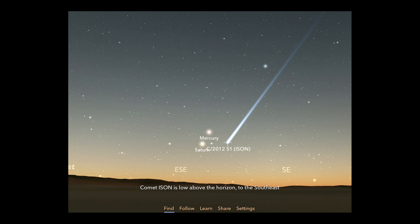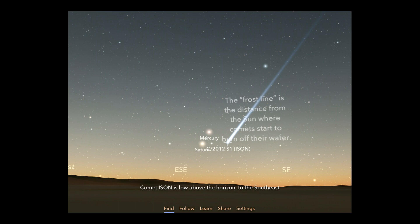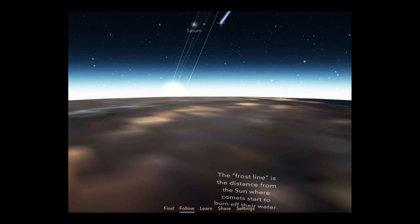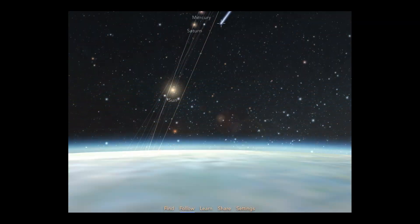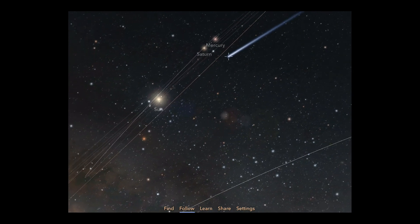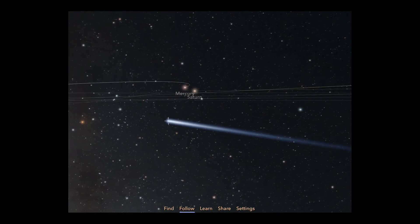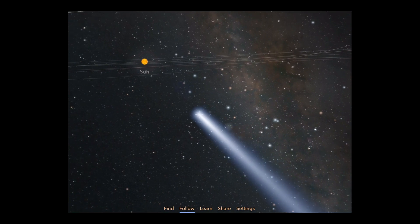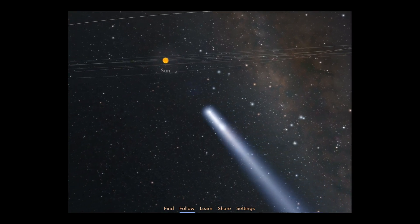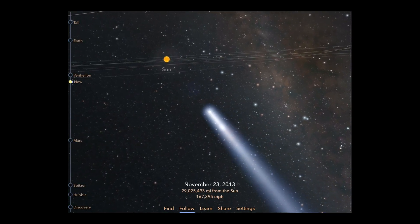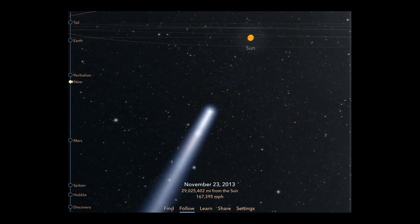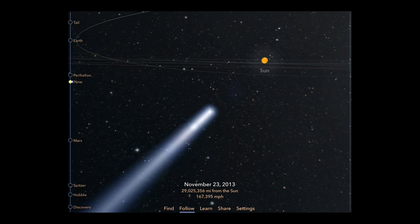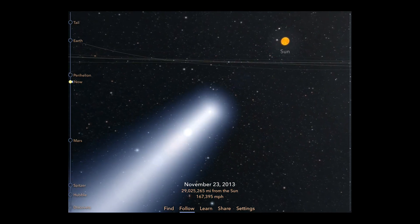This is the Comet Isen app for iPhone and iPad. To fly to the comet at any time, tap the Follow button. You'll fly into space to where Comet Isen is right at this moment. Once there, you can shift to another view by dragging across the screen, or by pinch zooming in or out.